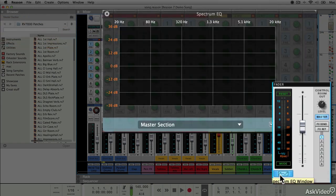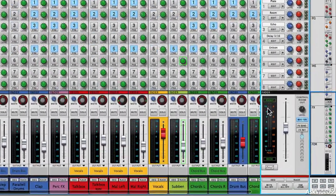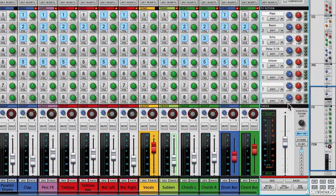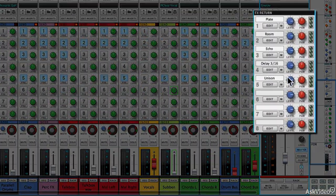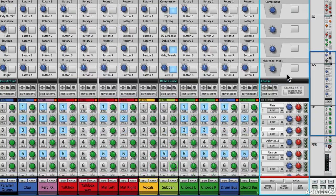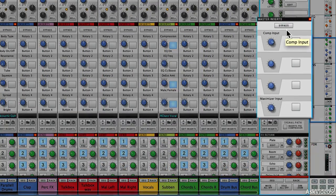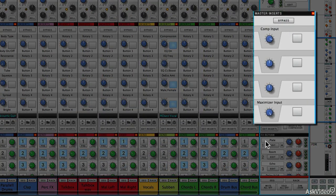It also has an EQ window. You can apply EQ across the whole master output. You've got effects, returns and sends, and also crucially master inserts.